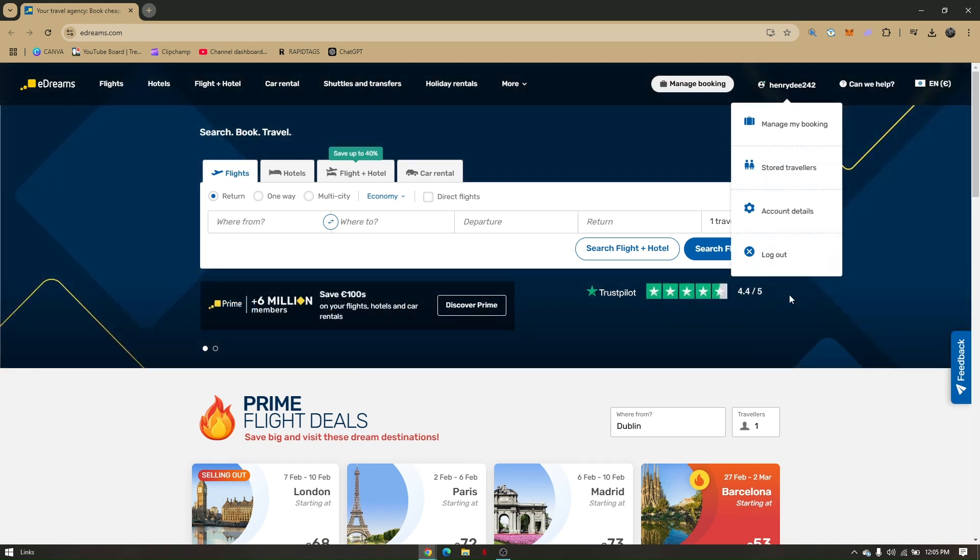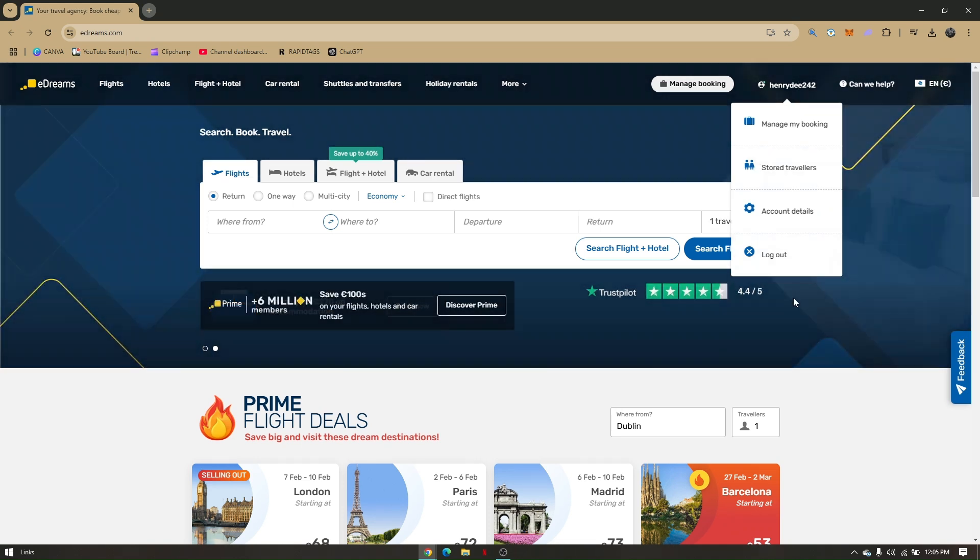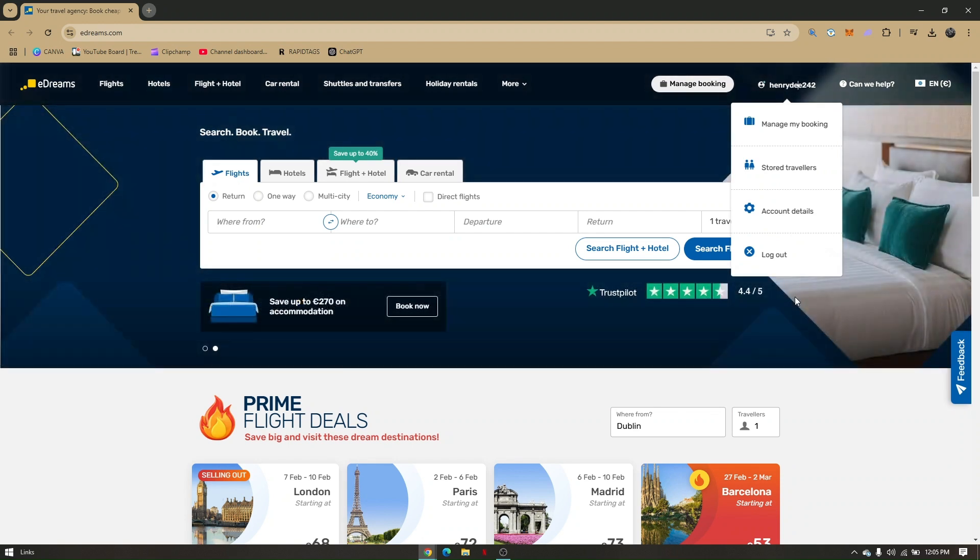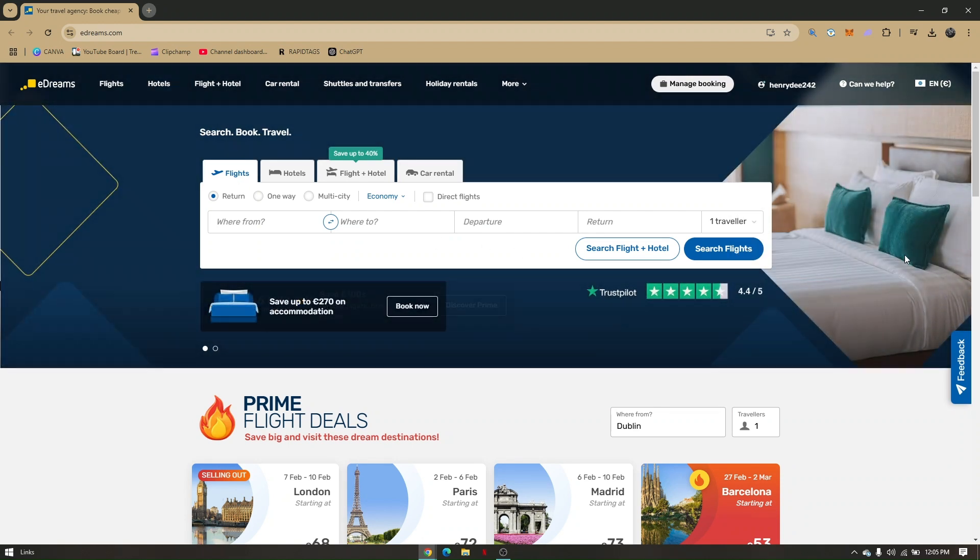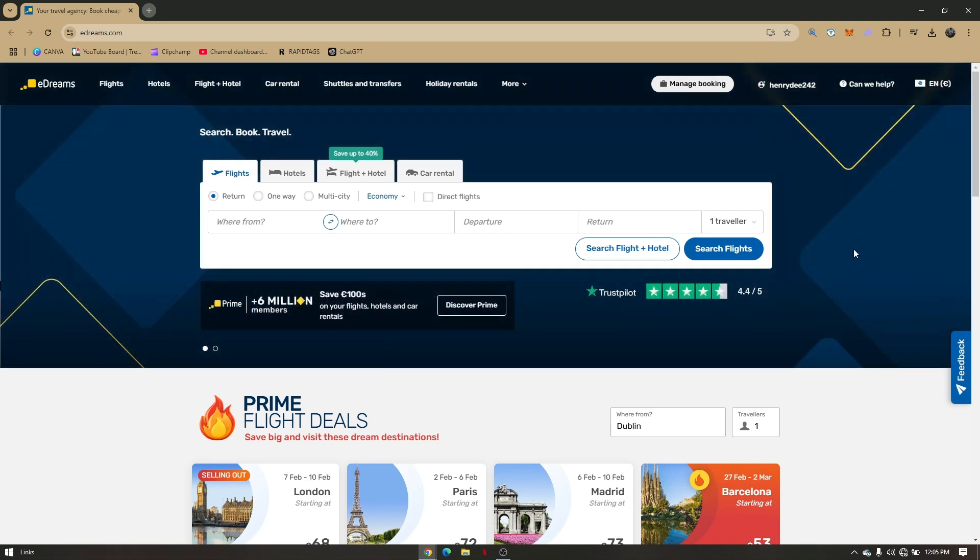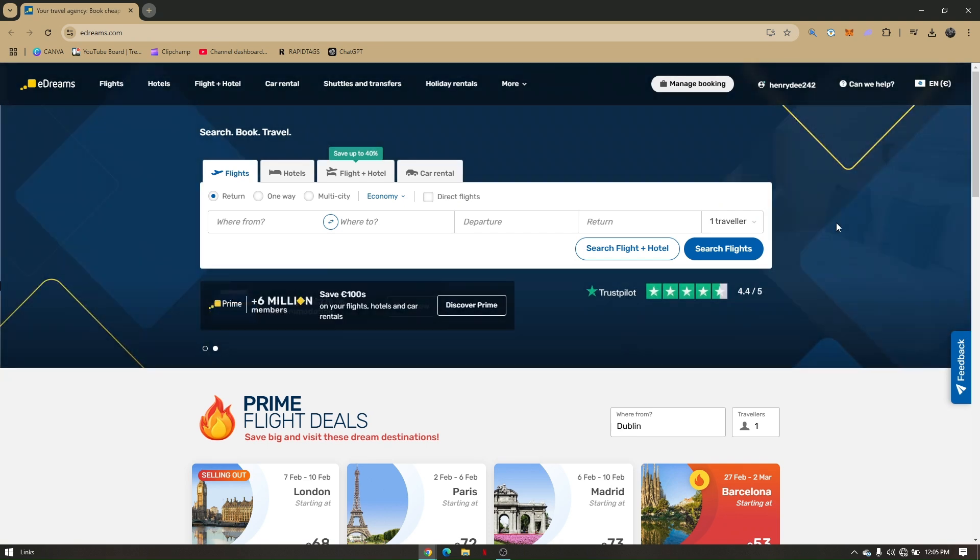All I have to do is just click on Manage Subscription, and you can cancel any subscriptions that you have paid for this website right here. So that's it. That's how you cancel eDreams Prime subscription on website.